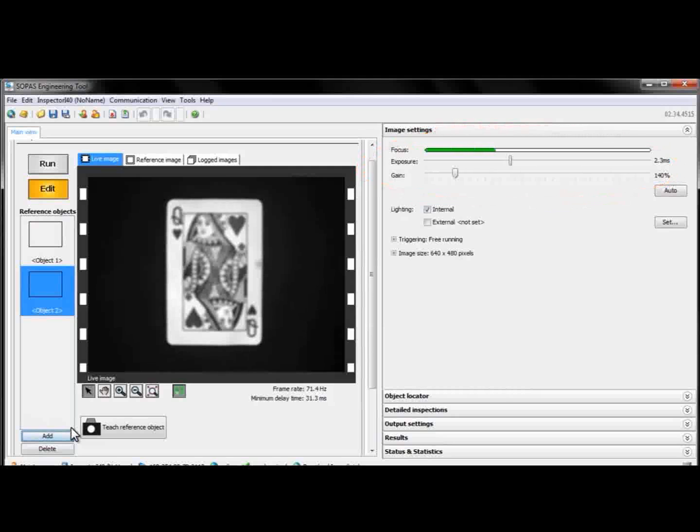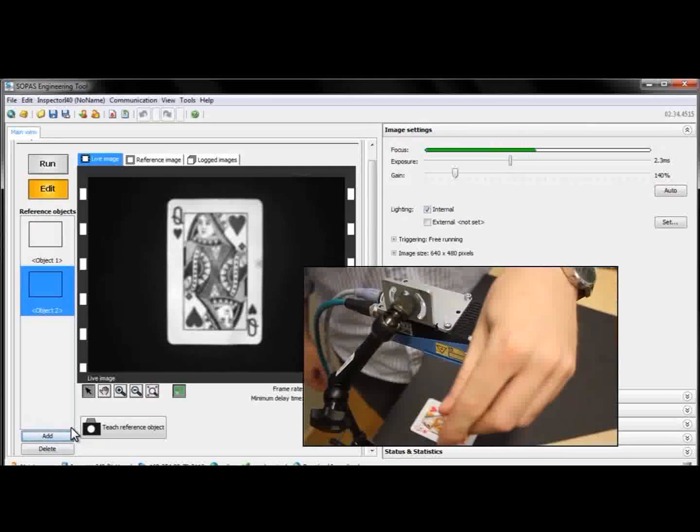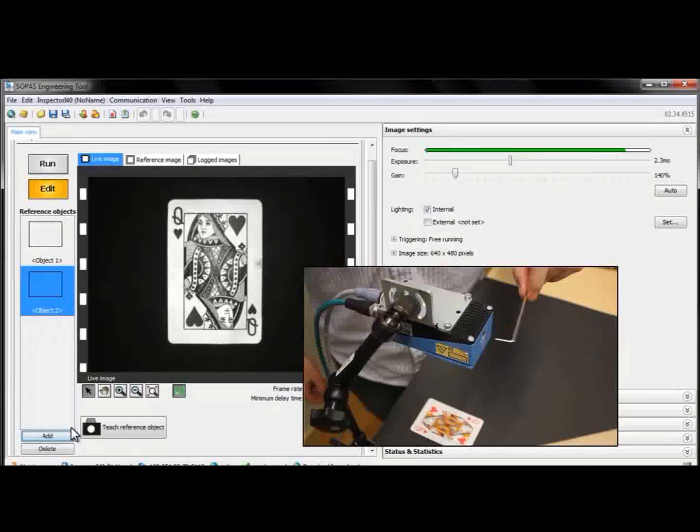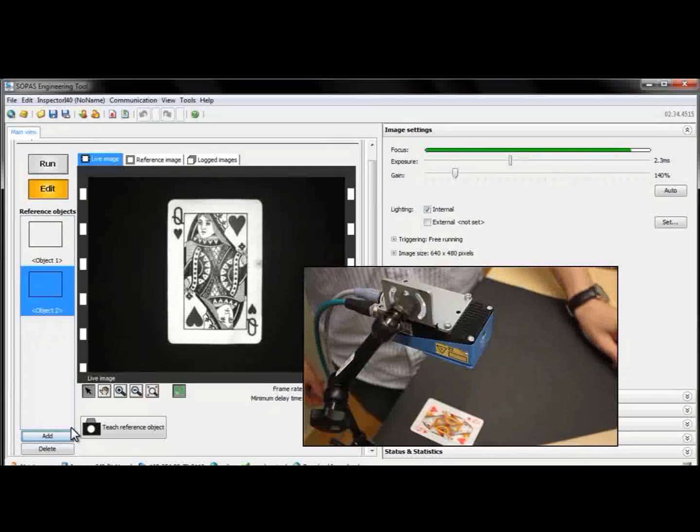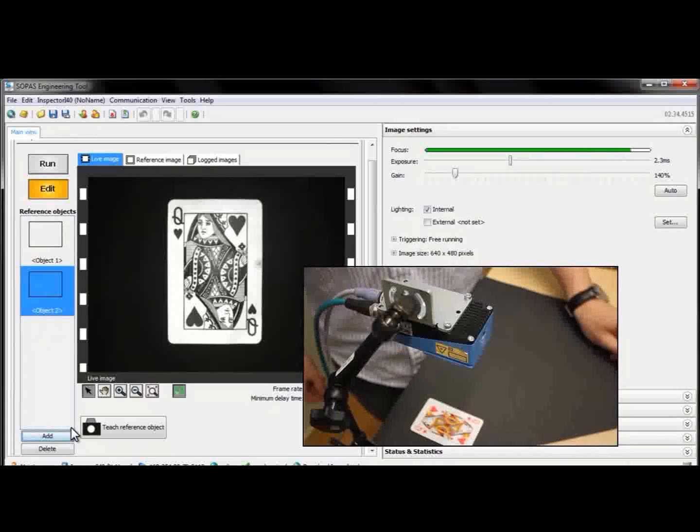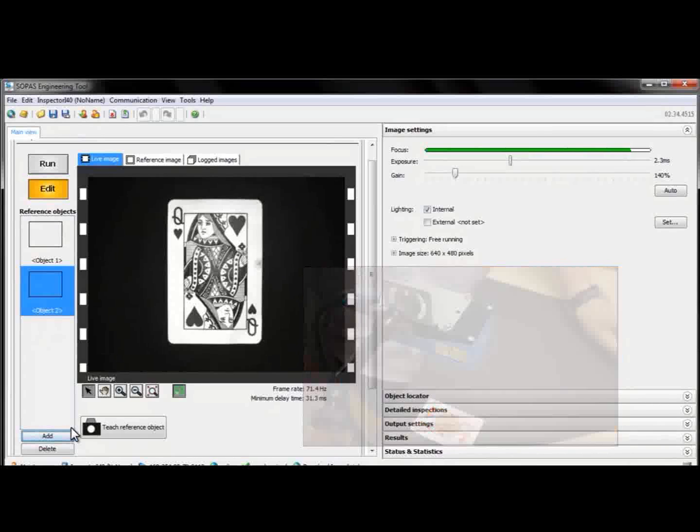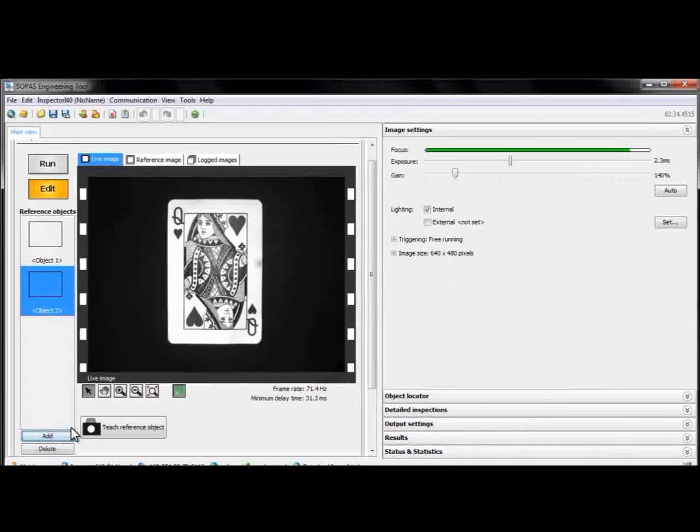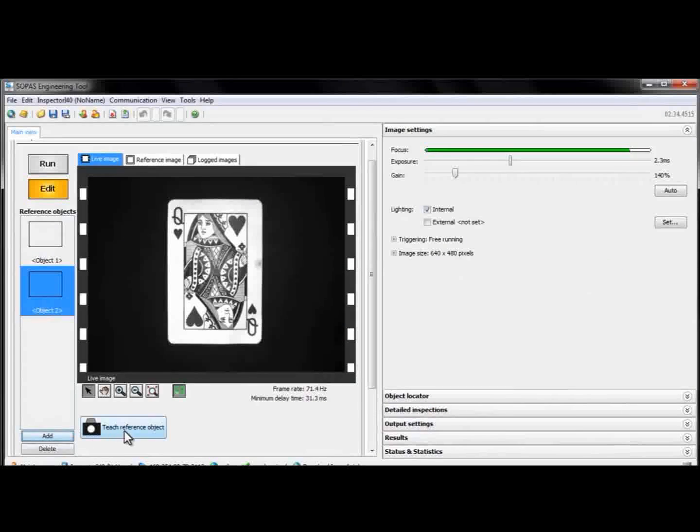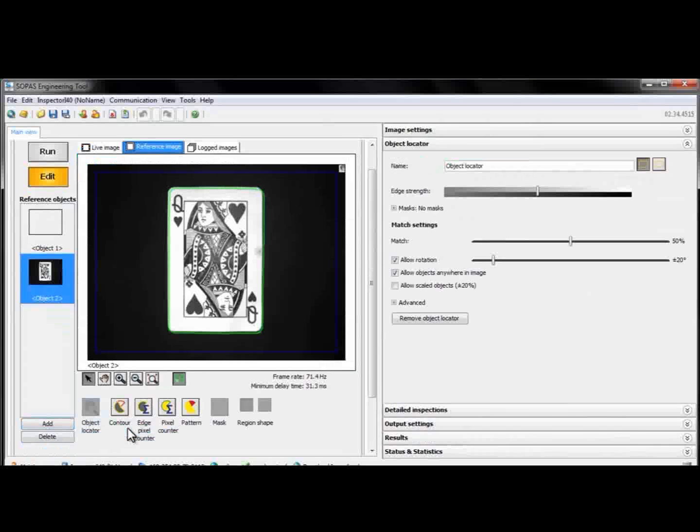Focus has to be manually adjusted on the hardware by turning the working distance screw on the Inspector with an Allen wrench. Once our image looks alright, we click the Teach reference object button.